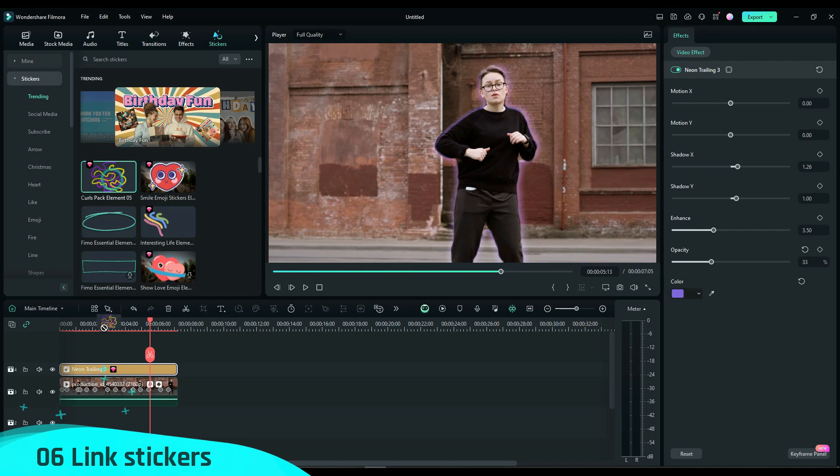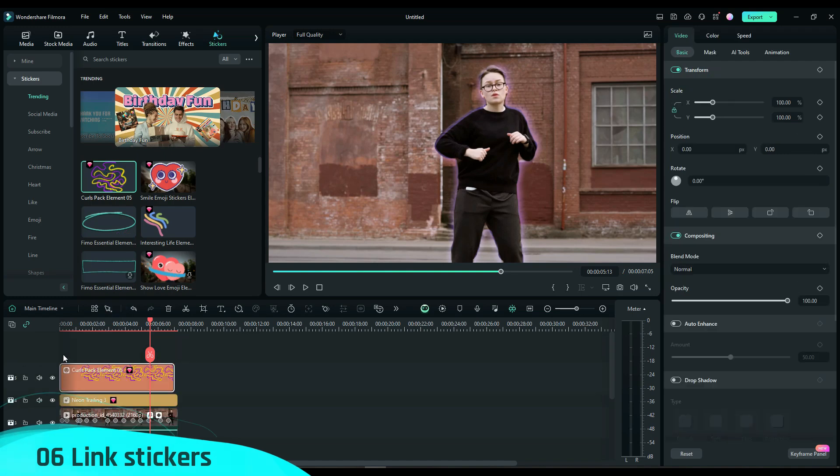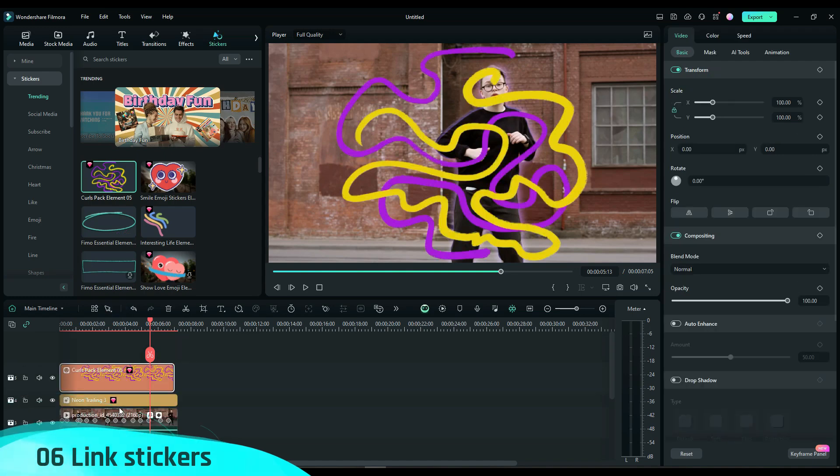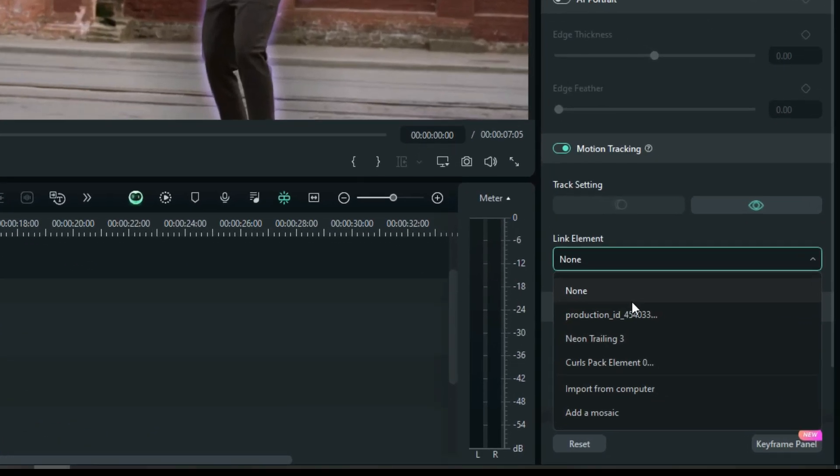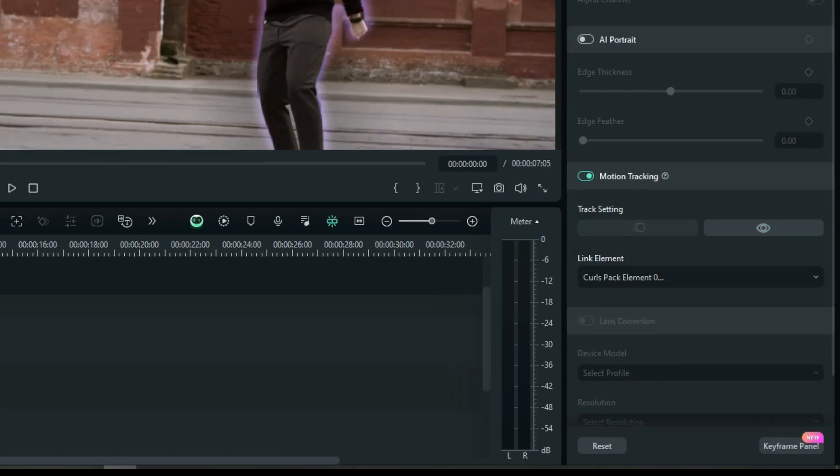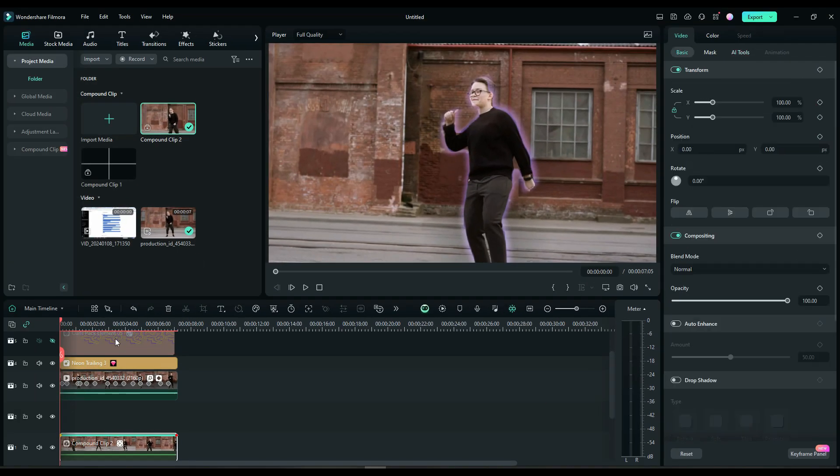Six, pick a sticker you like. Drag it above the dancer layer, link the elements to the sticker, and move the sticker downwards.